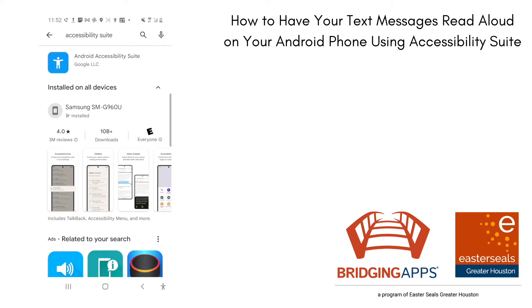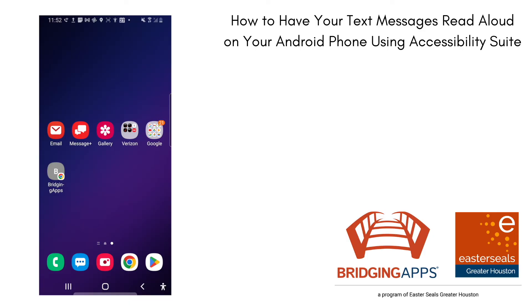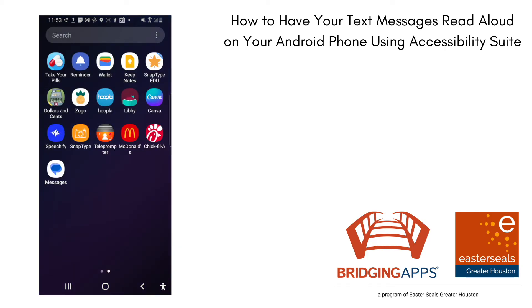I'm going to go to my home screen and you can choose any one of your messaging apps. It is possible to download other messaging apps. I've got three on my device: the Samsung messaging app at the bottom of my screen with the blue icon and white speech bubble, a Messaging Plus app which is red with white speech bubbles, and Google Messaging, which is a white icon with a blue speech bubble.